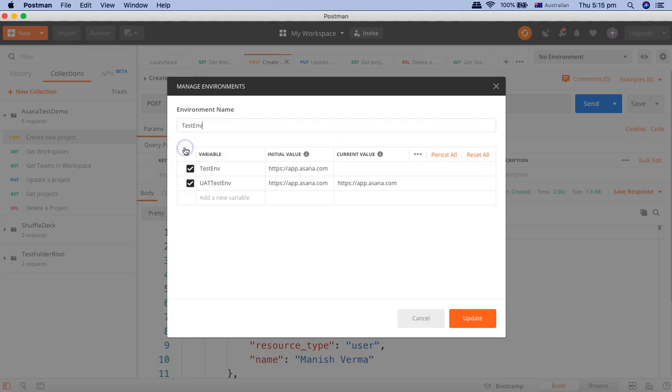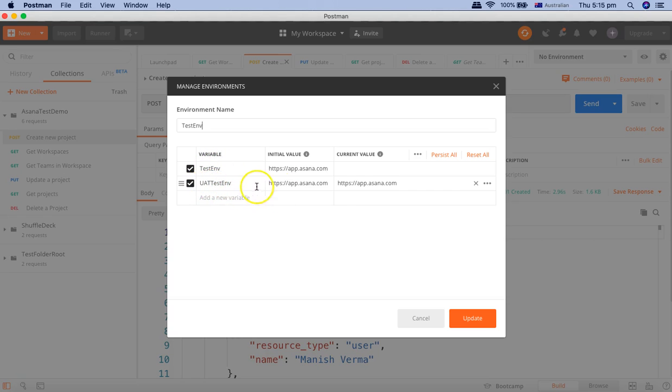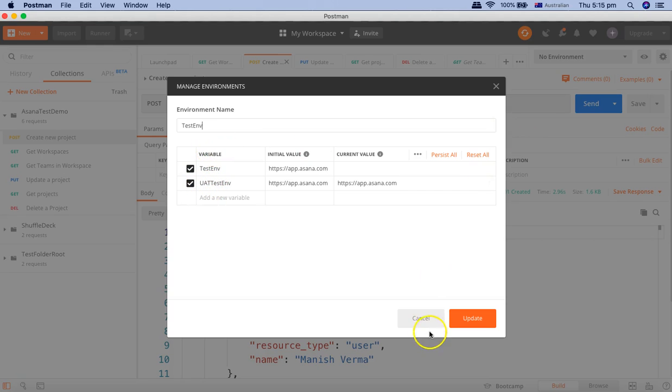Now if we go to the test environment, you will see that I have defined two different endpoints for the test environment and UAT test environment. Say for example, you have the environment for production.